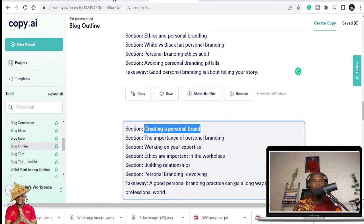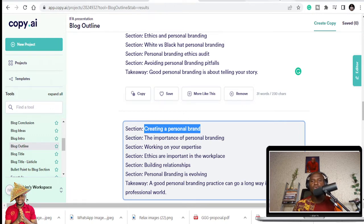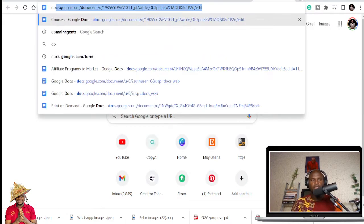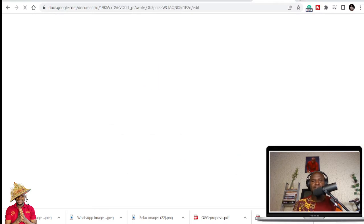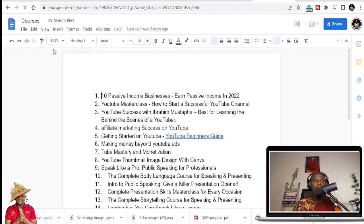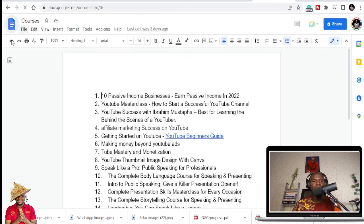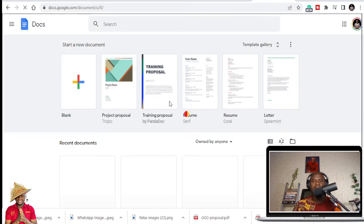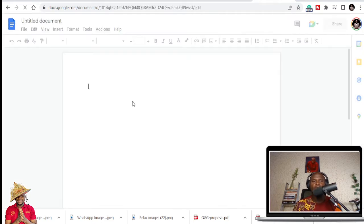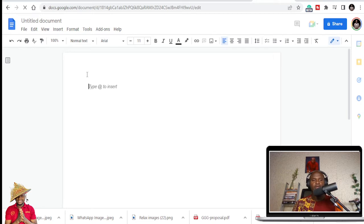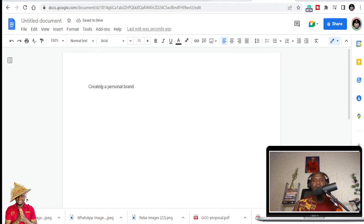So how do you create a personal brand? I'll share with you different tools that you can use to write that. But I'm just going to copy this. And let me open Google Docs. And once I open Google Docs, we can be able to put that in. And I'm just going to structure my presentation. So I'm just going to create a blank doc.